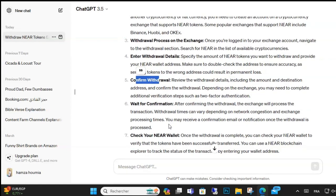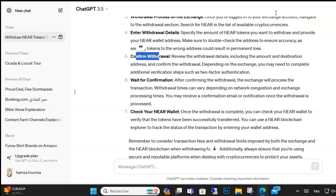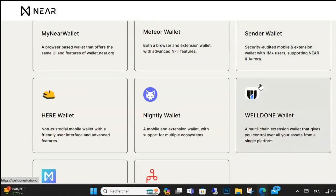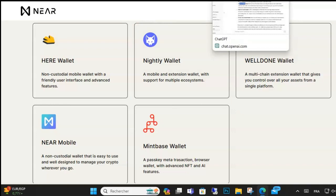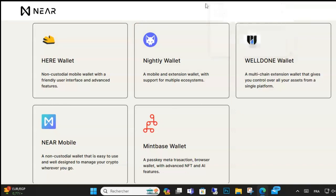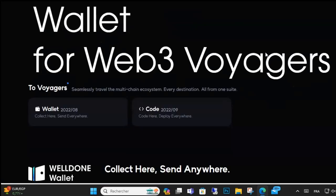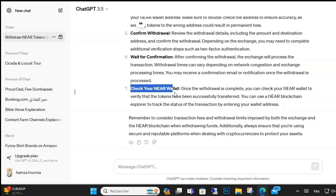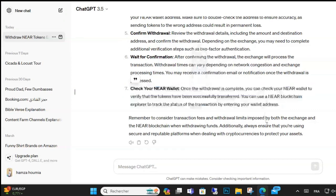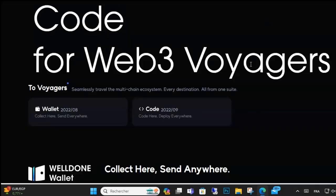If your NEAR is staked, you have to navigate to the staking section of your wallet, select the validator your NEAR is staked with, and click unstake or withdraw — this may vary depending on the wallet. Then enter the amount of NEAR you want to withdraw; you may be able to withdraw all or some depending on the staking period.